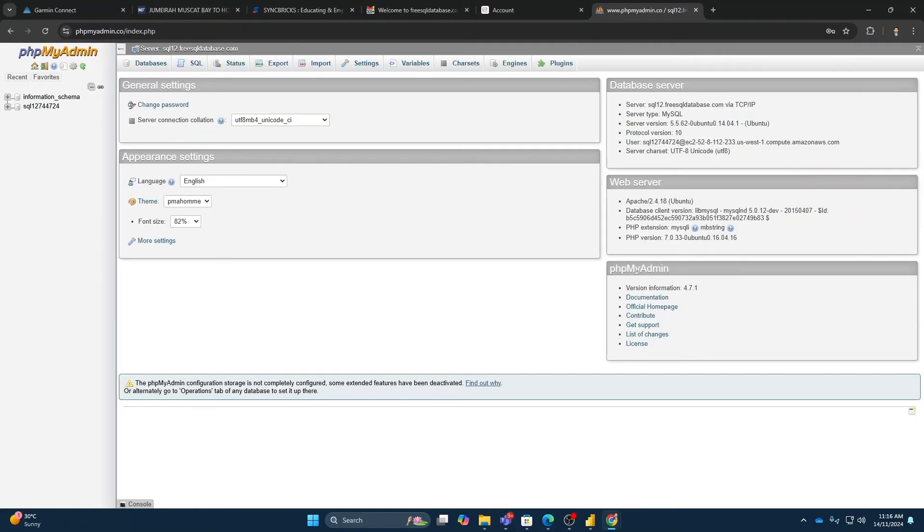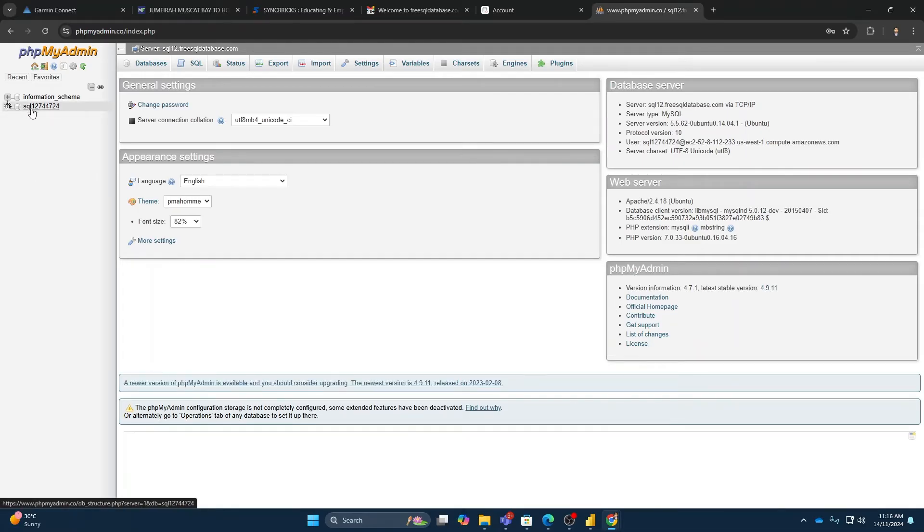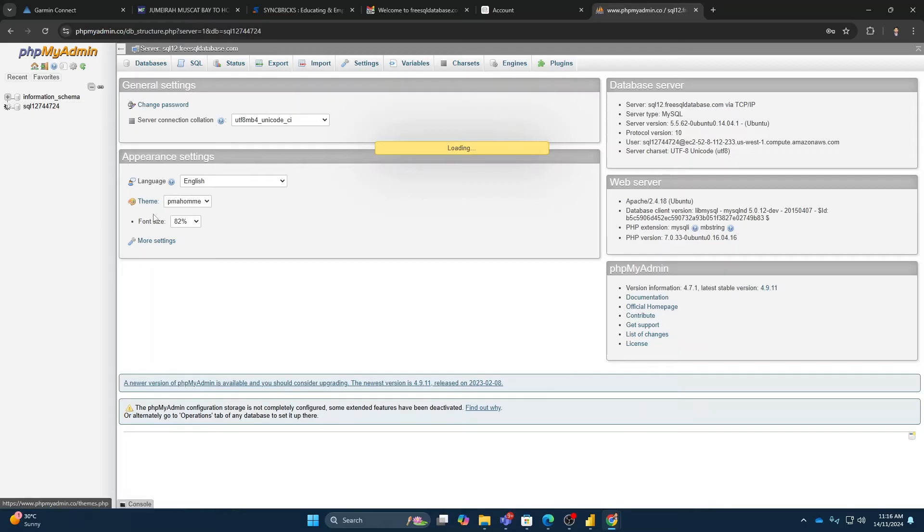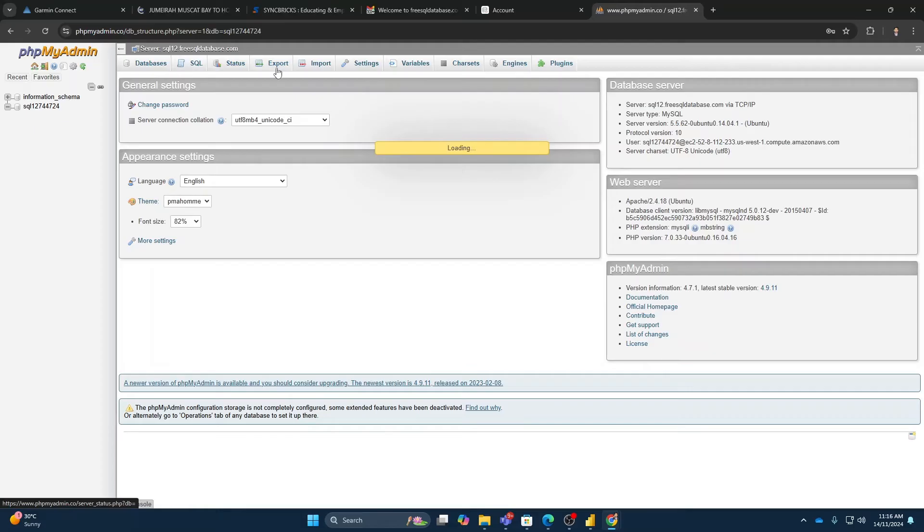Now what you can do here, once you have created the database here, you have the database available with you. What you can do now, you can of course create the tables. Right now there is no table available.